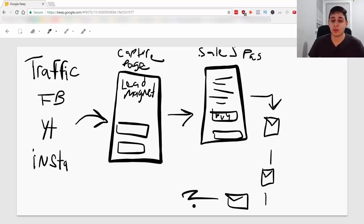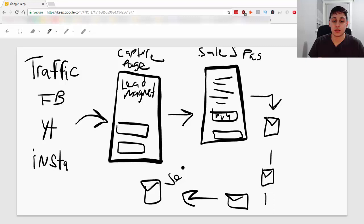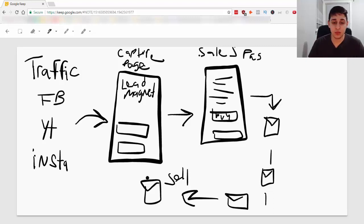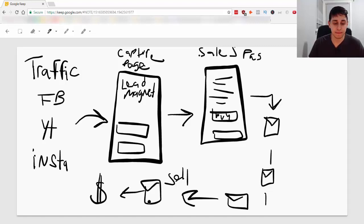and maybe on this fourth email here, you can actually sell. You can talk about the product and then link it in your email itself. And this is where your money is, these little emails.